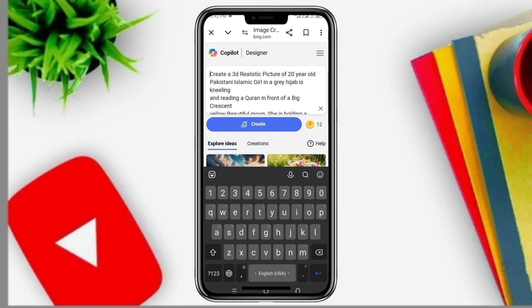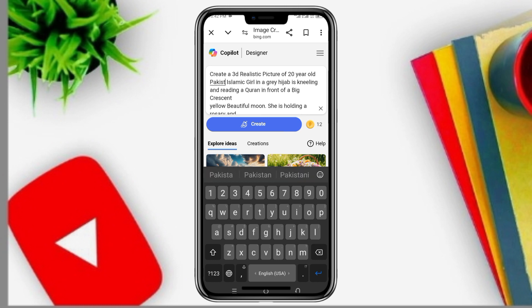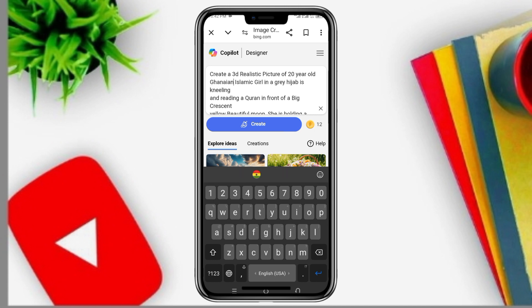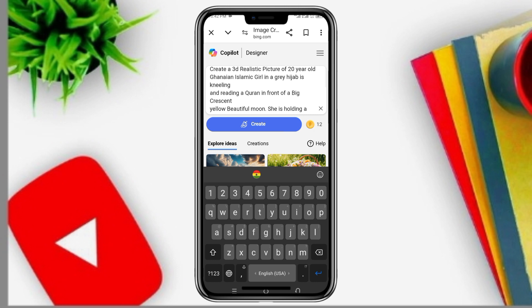I will create a 3D but realistic picture of a 20-year-old Ghanaian girl wearing a green hijab.